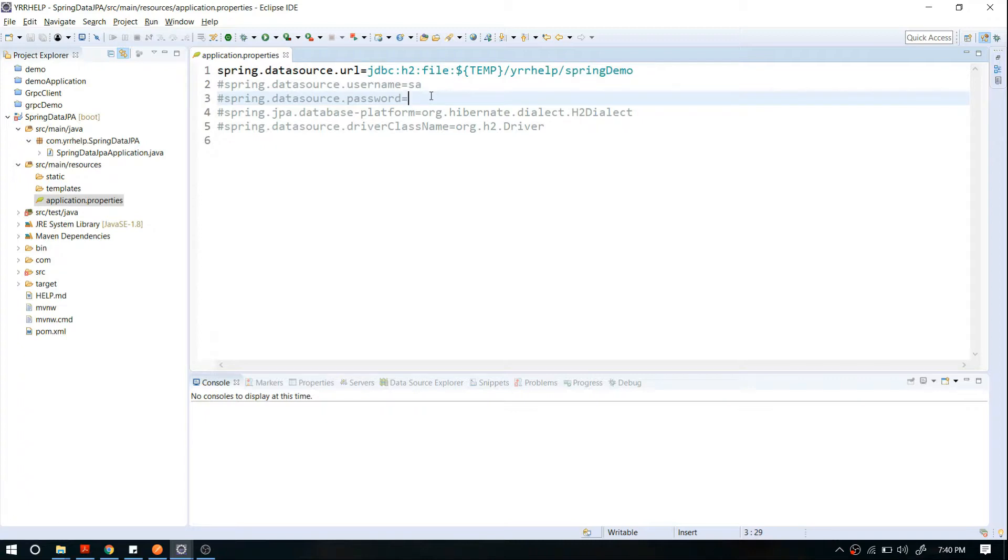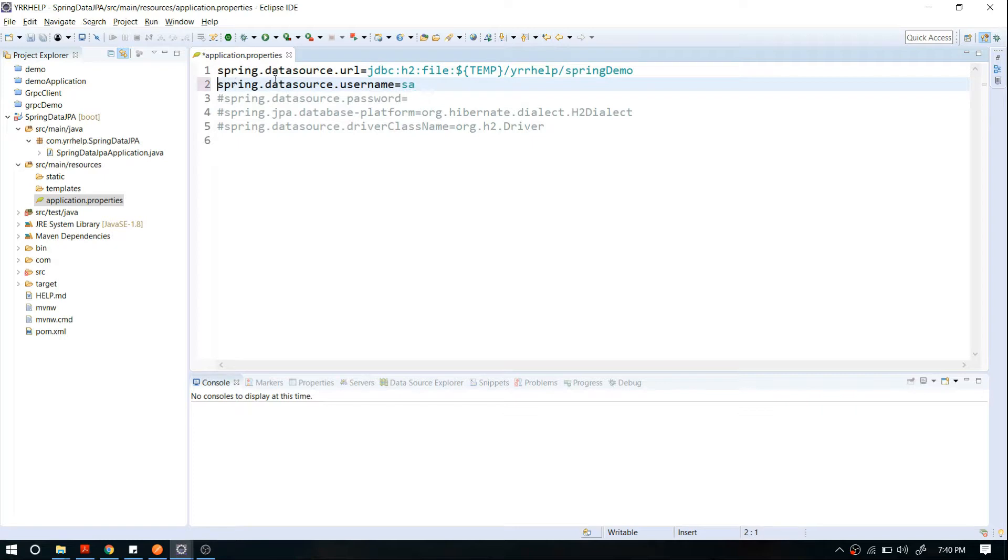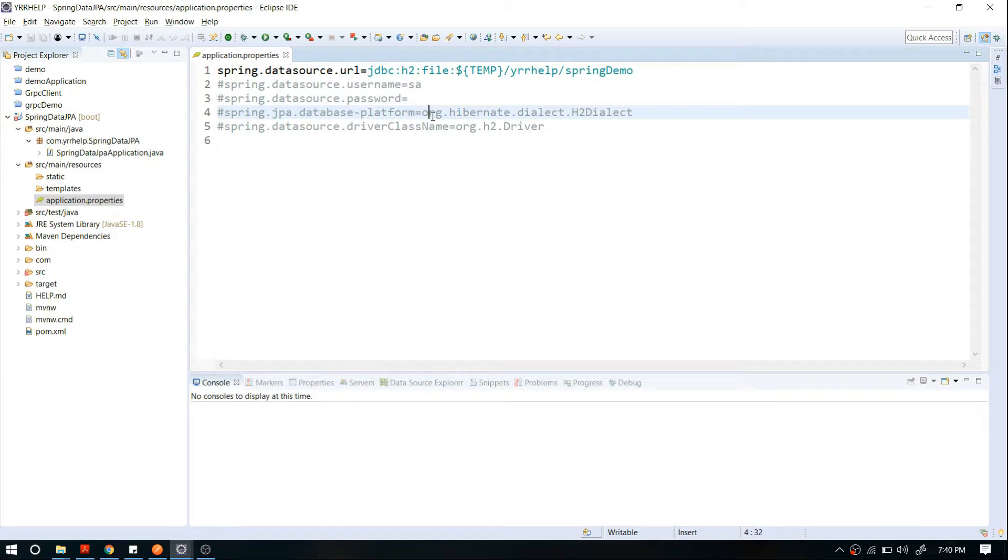Spring Boot will try to configure that by default, and if you want to change it, you can uncomment this line and specify your username and password for your respective database. That's all about the data source information—you can run this application now. It's good enough for starting. Now I'm going to add a few more configurations.